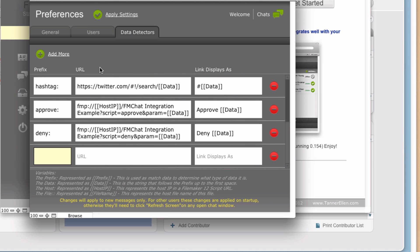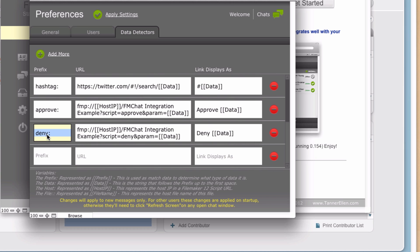And you'll notice that there's three columns here. So this first column prefix is actually the data that it's looking for, or I should say the tag that it's looking for, to know if it needs to evaluate a data detector or not. So in this case, it's looking for this exact text in your message. It's looking for deny colon.